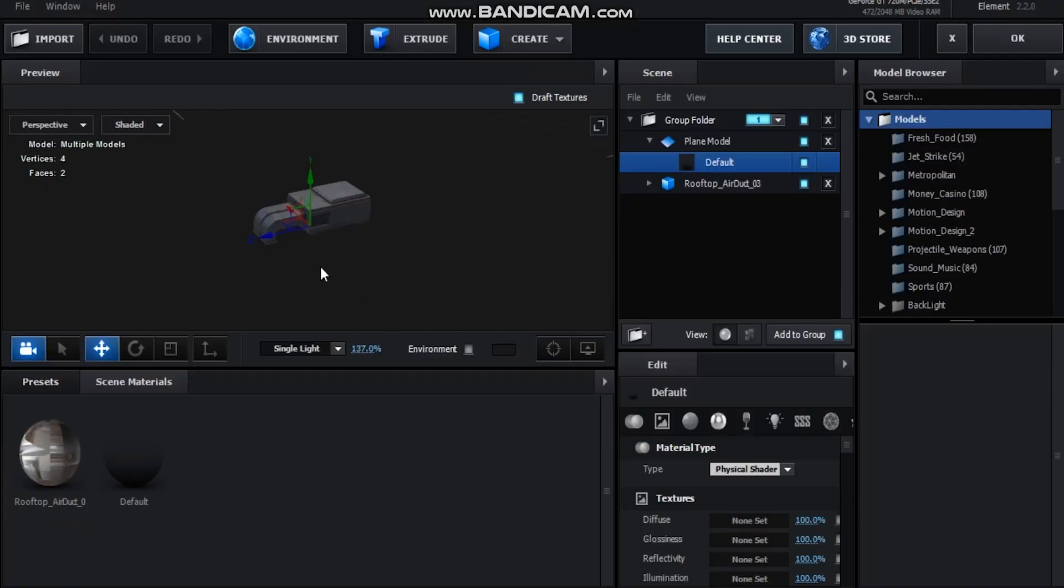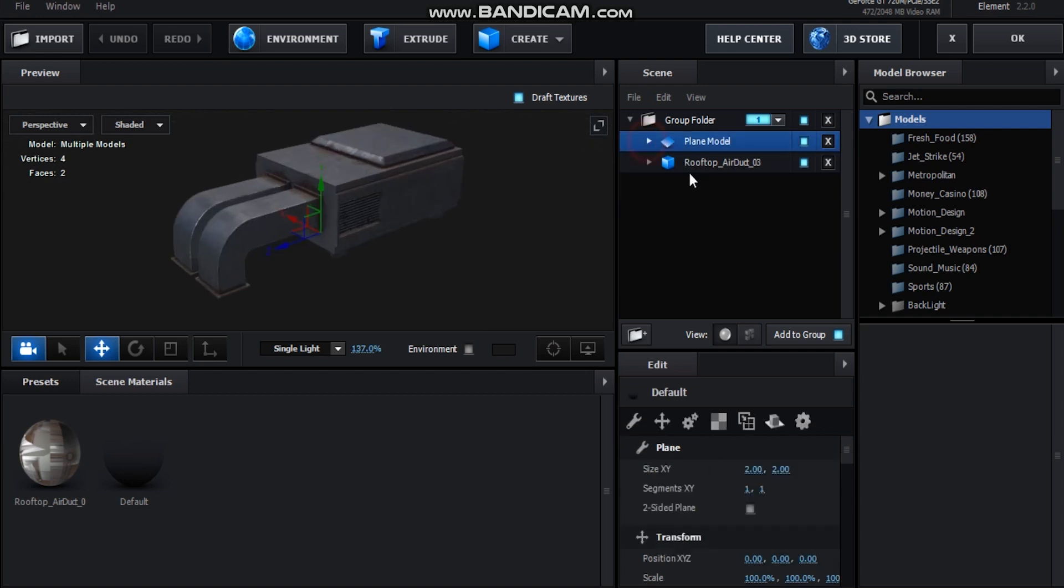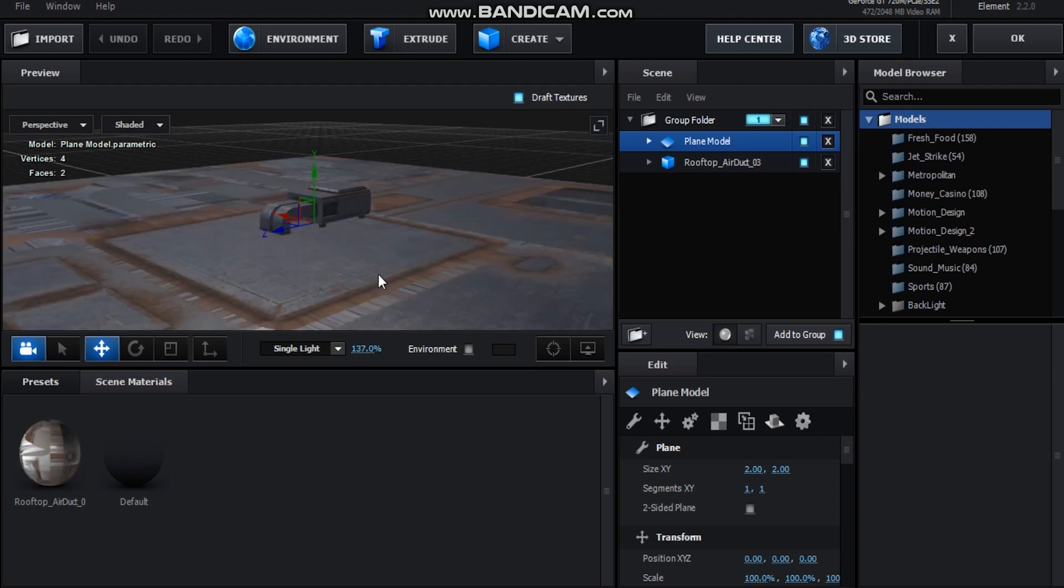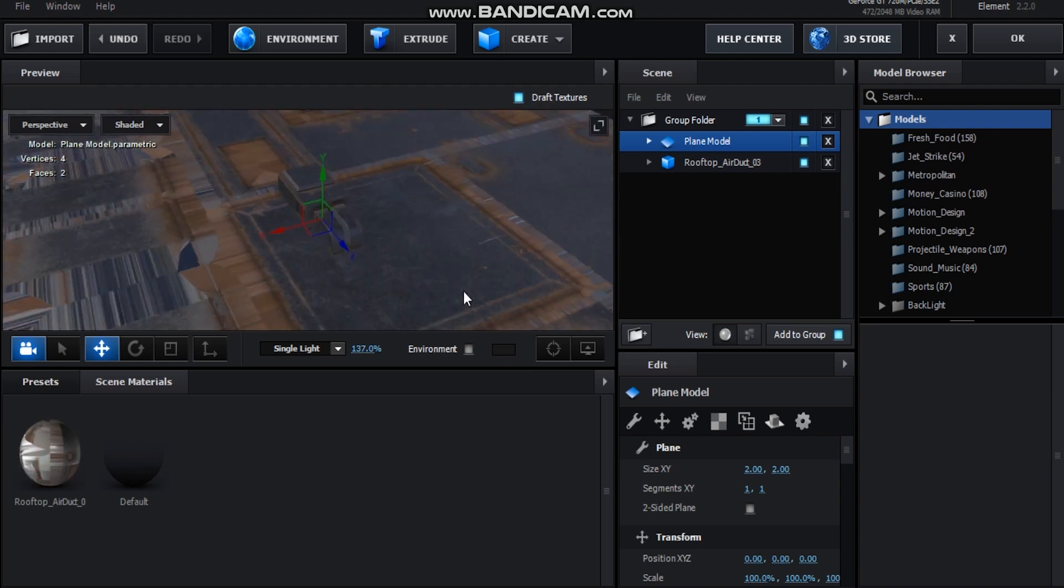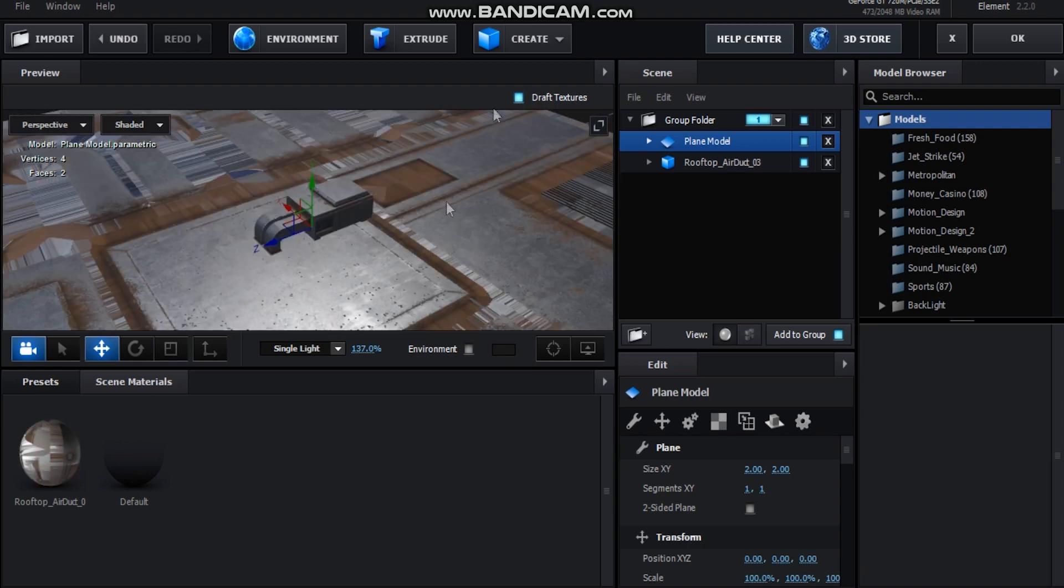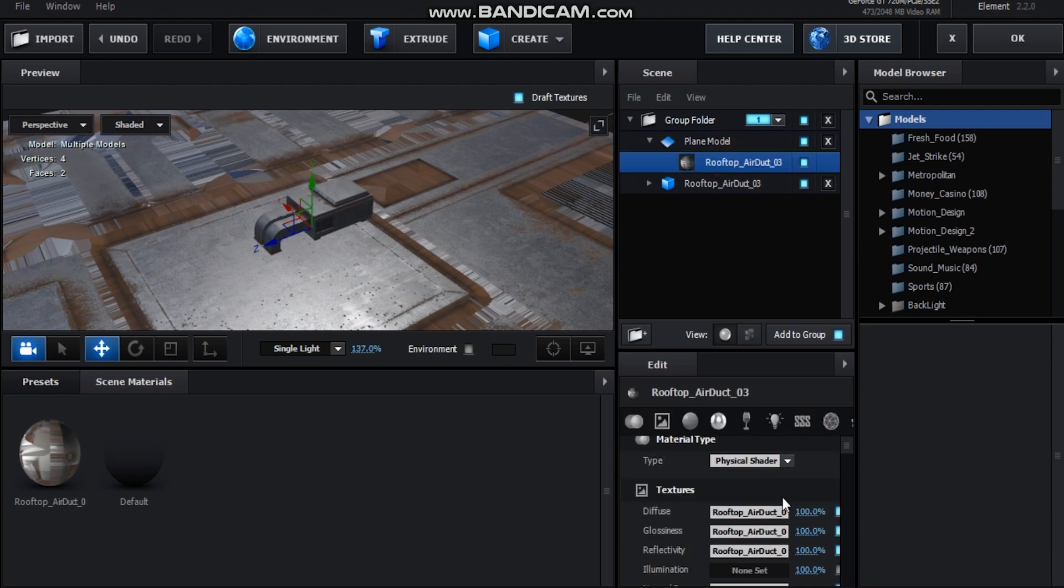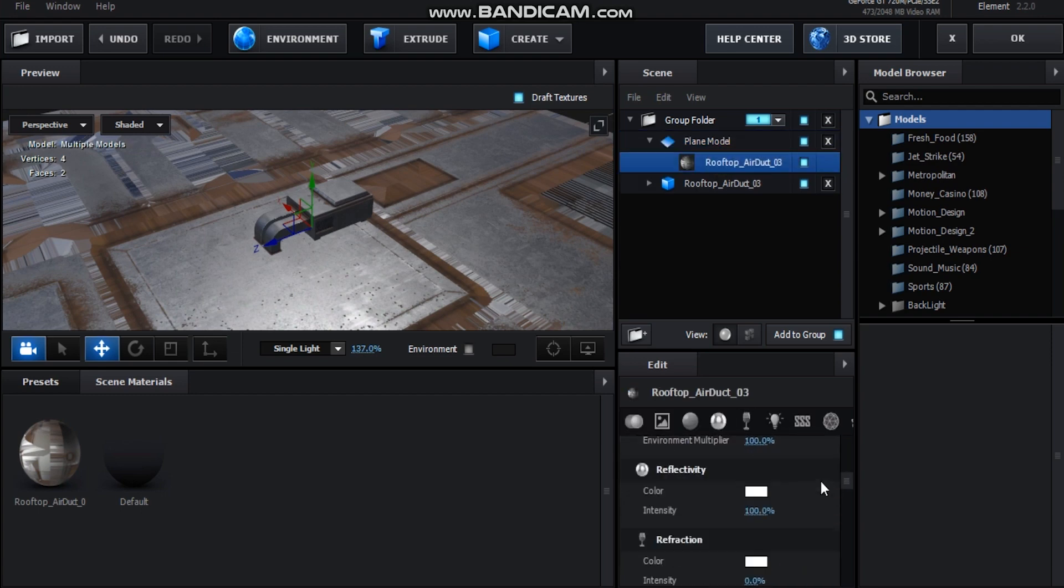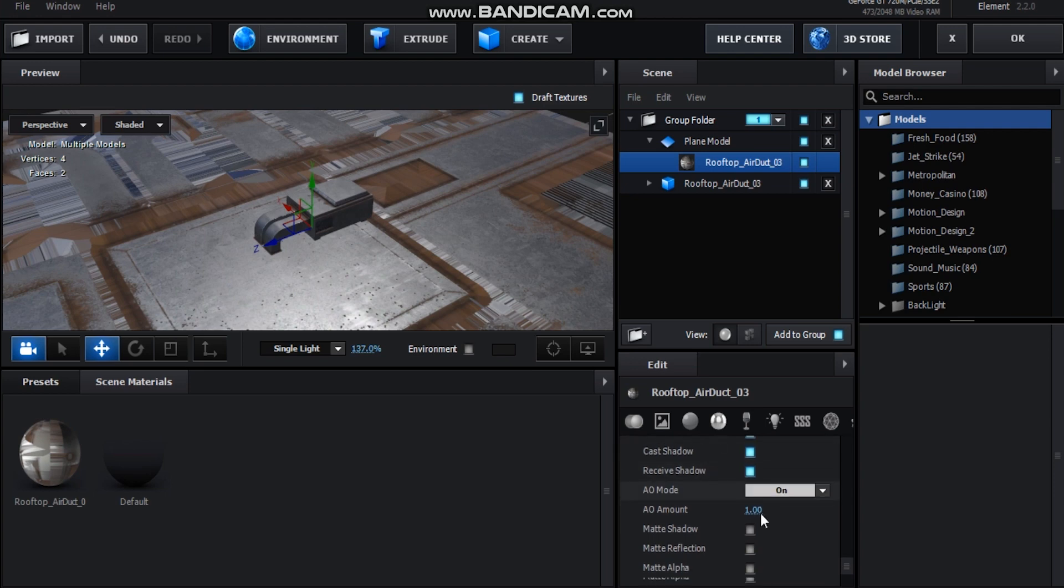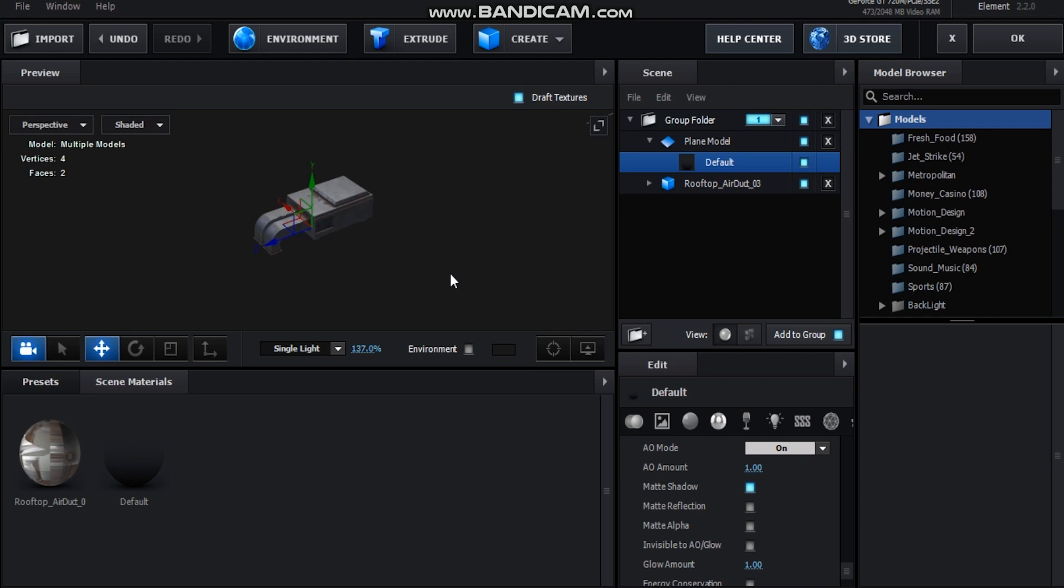Here we are in Element. All you can see here is this rooftop air duct. I just added a plane - I put this material on just to make it clearer. If we come down here to the bottom, you can see a matte shadow function. If we just turn that on, it will make the object invisible but only show the shadows. That's what I did for this material.